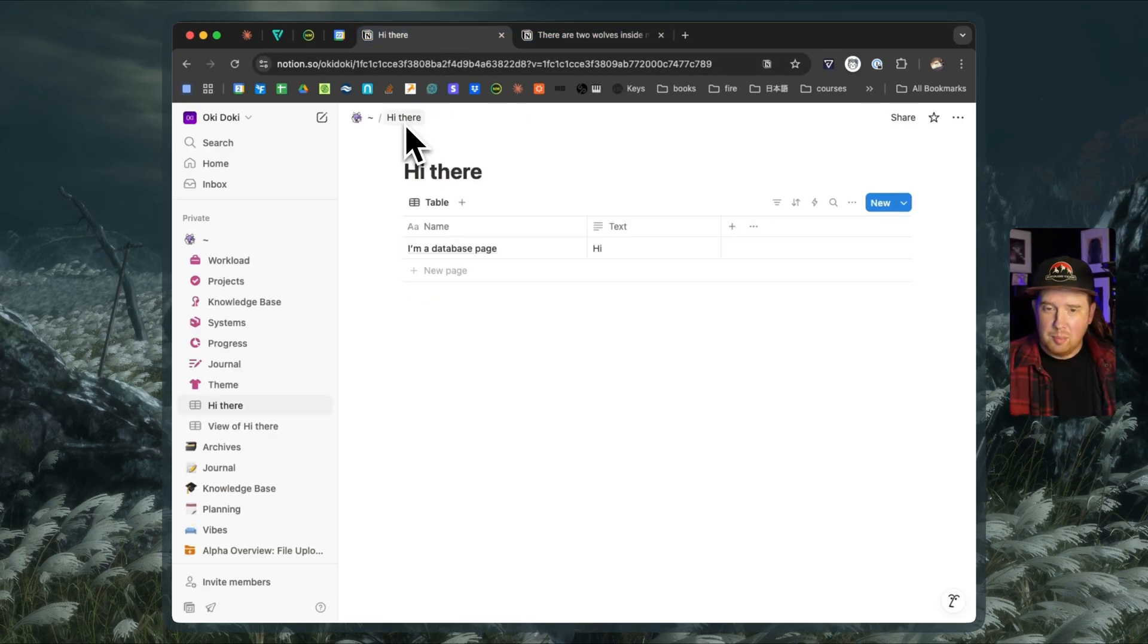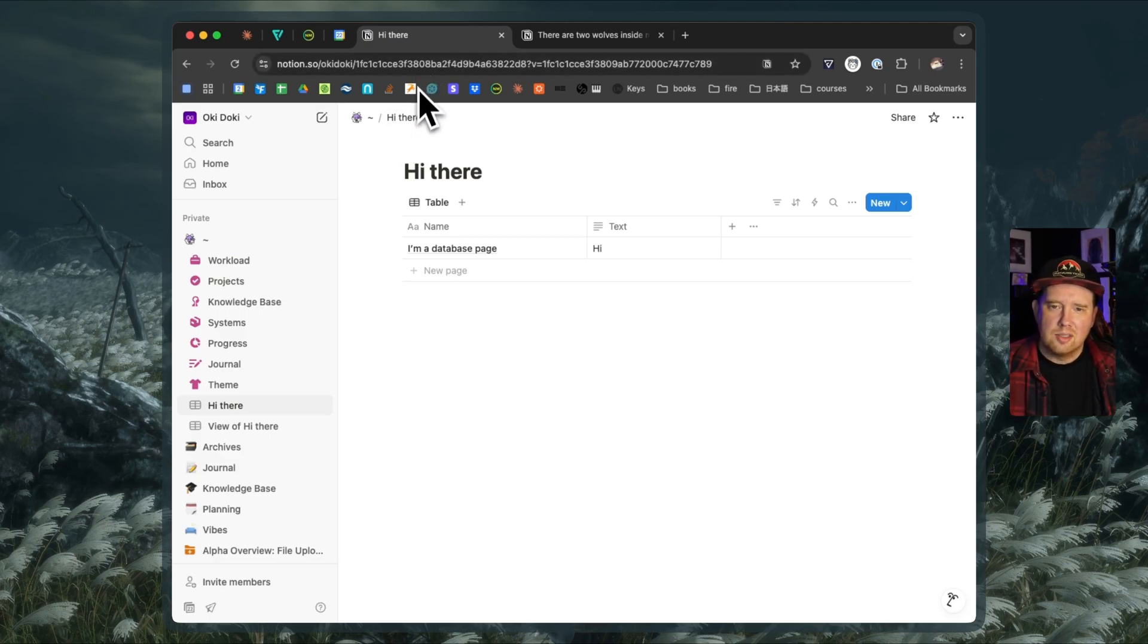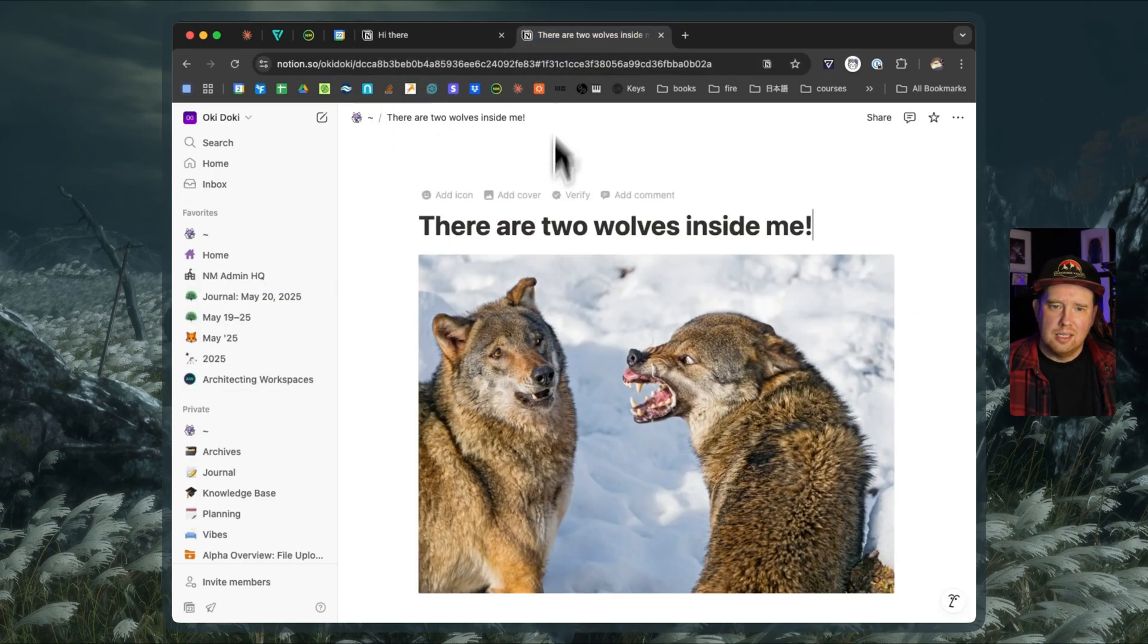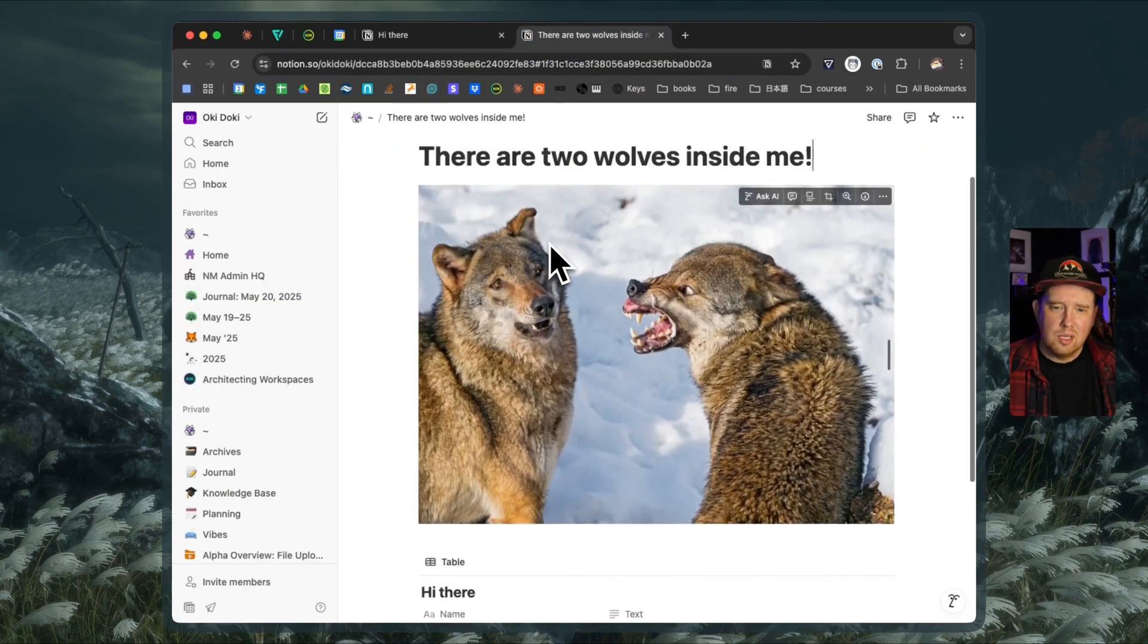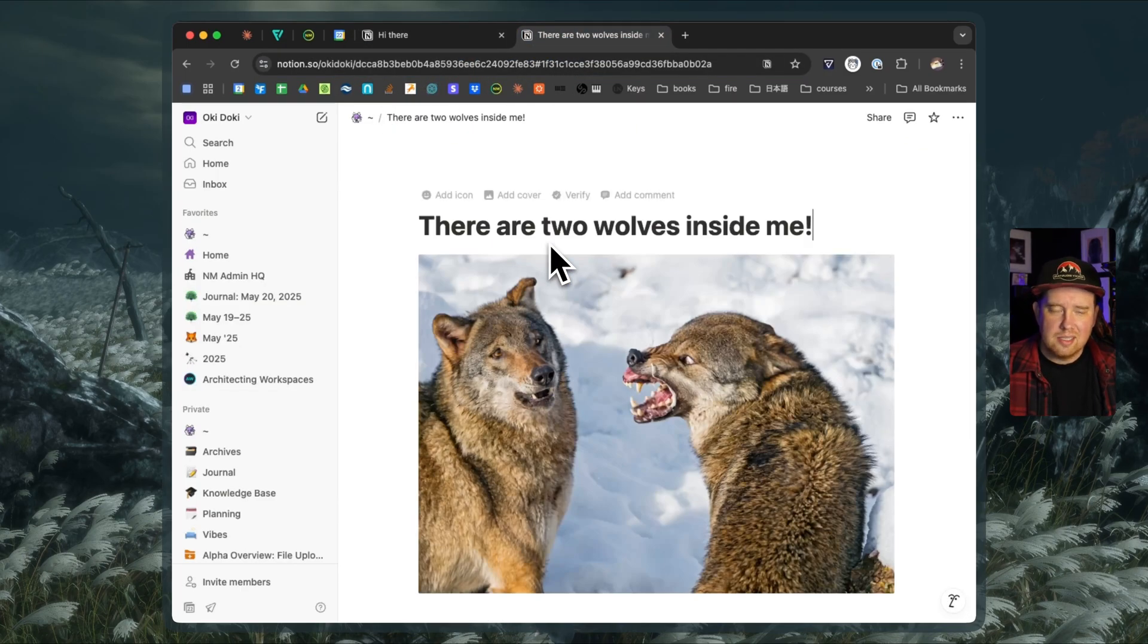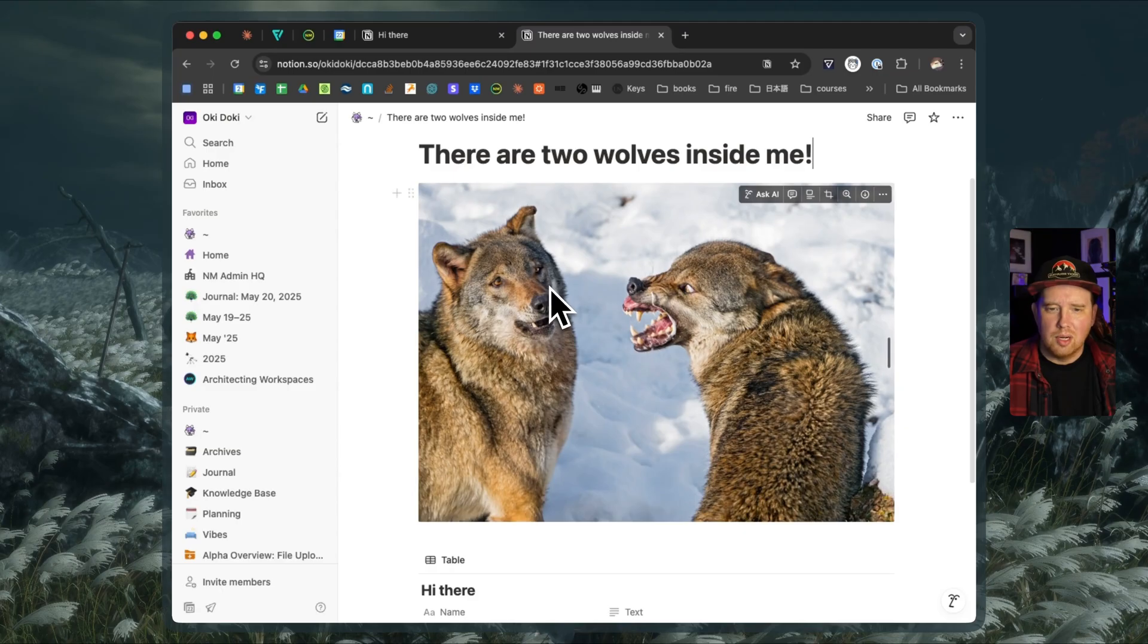Every page in Notion is a block. Every block in Notion can be viewed as a page like this. So if you know the ID of the block, you can change the URL and it'll automatically redirect there. So you can, in a sense, hide stuff inside of your Notion blocks if you wanted to.